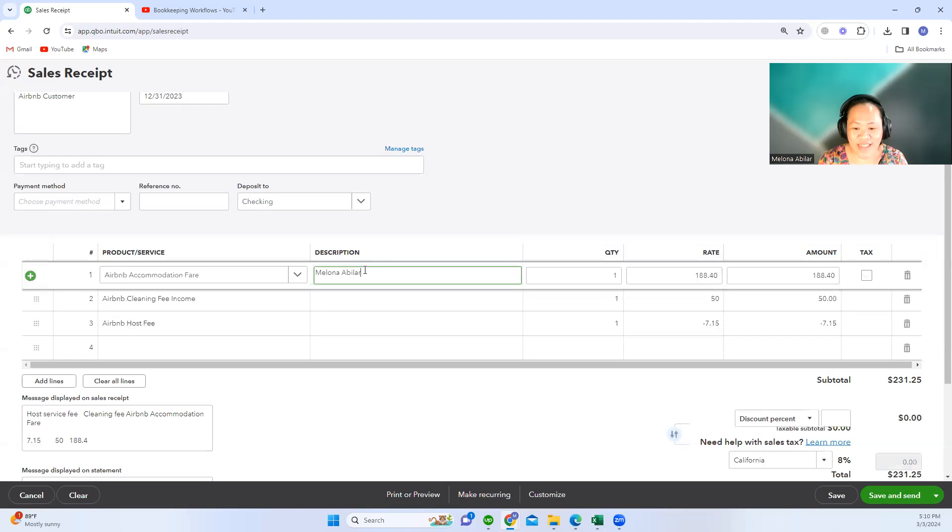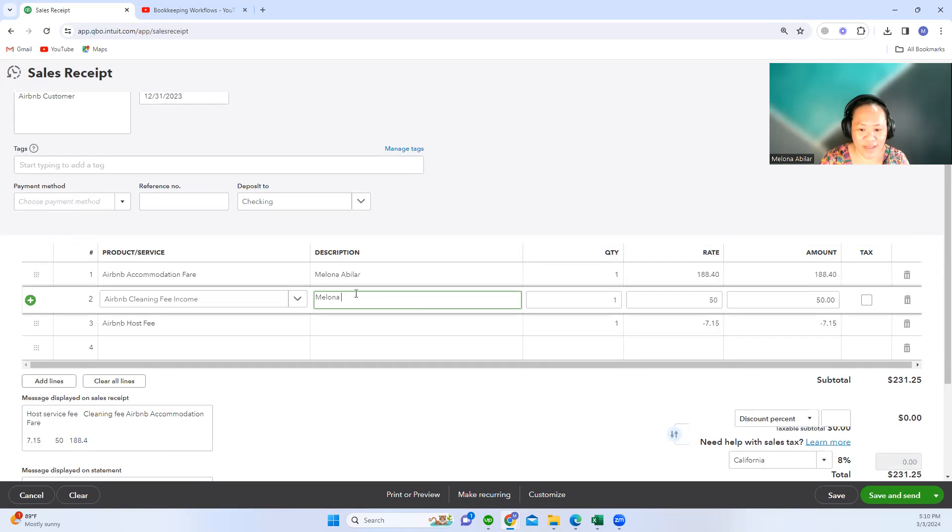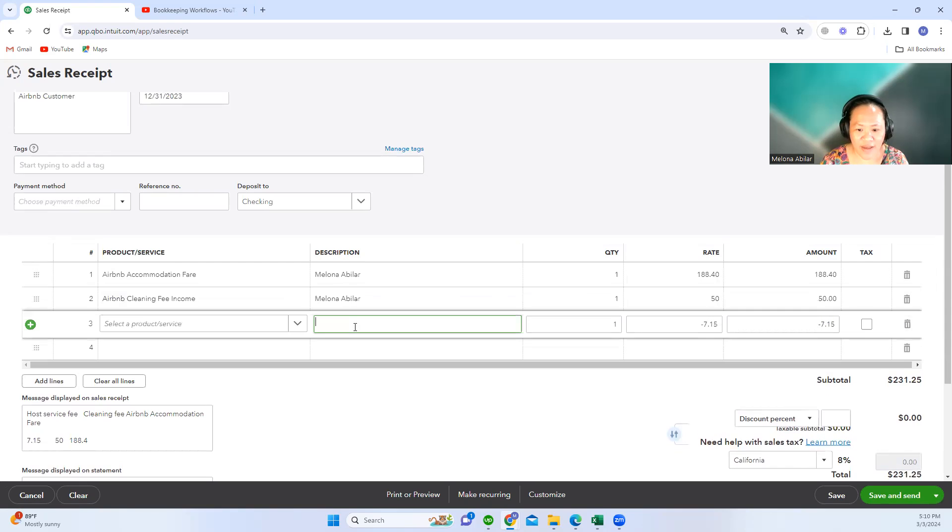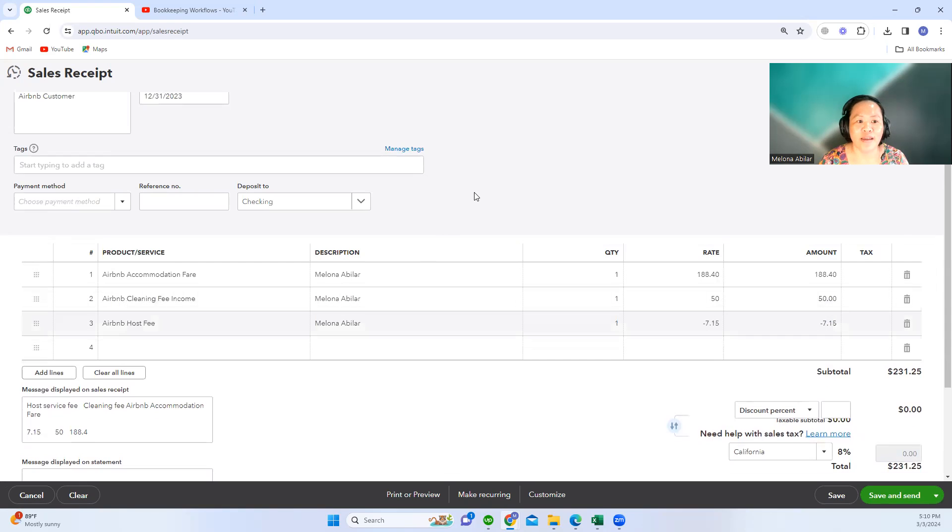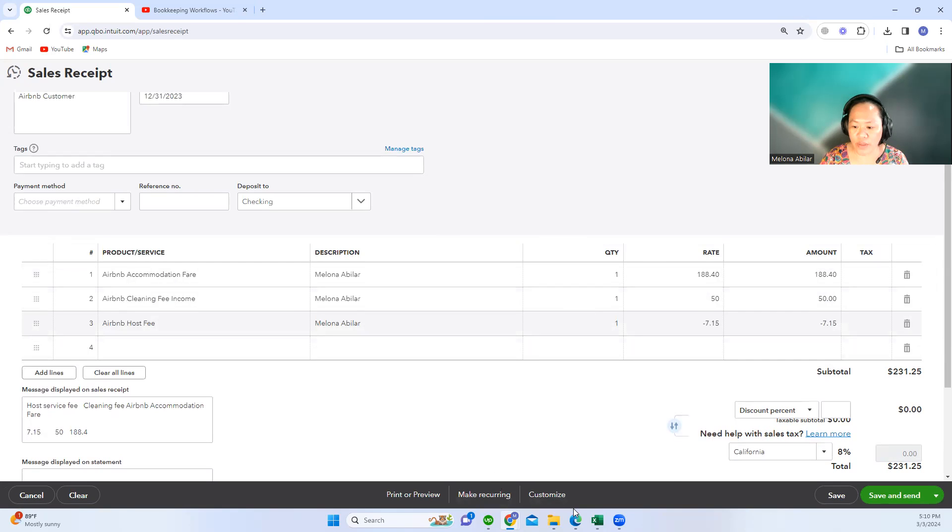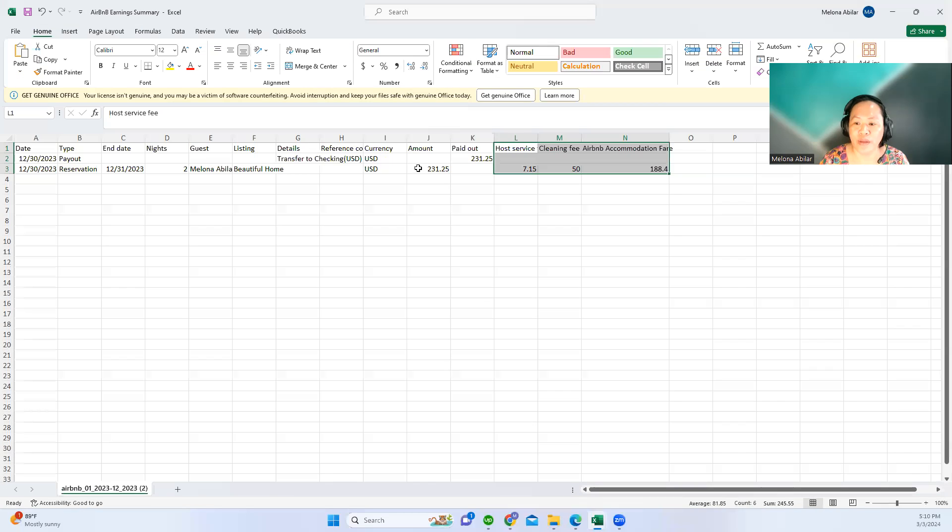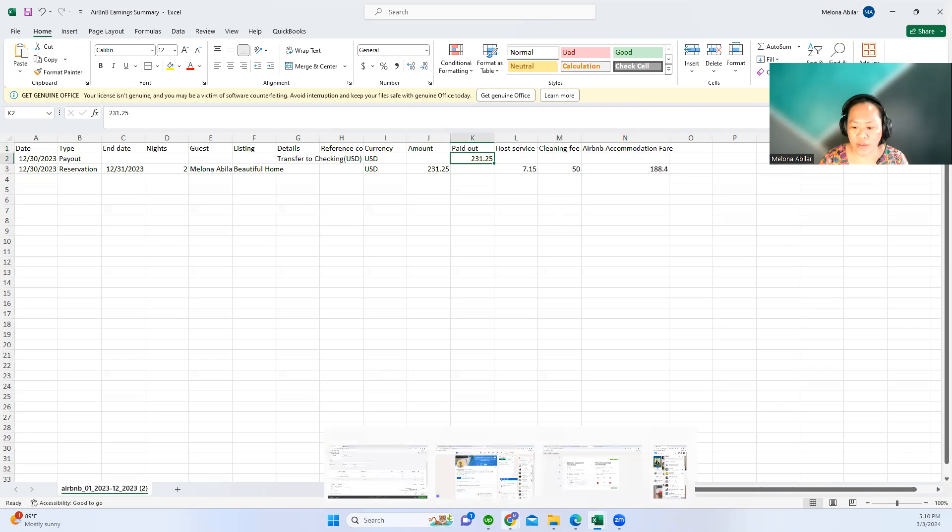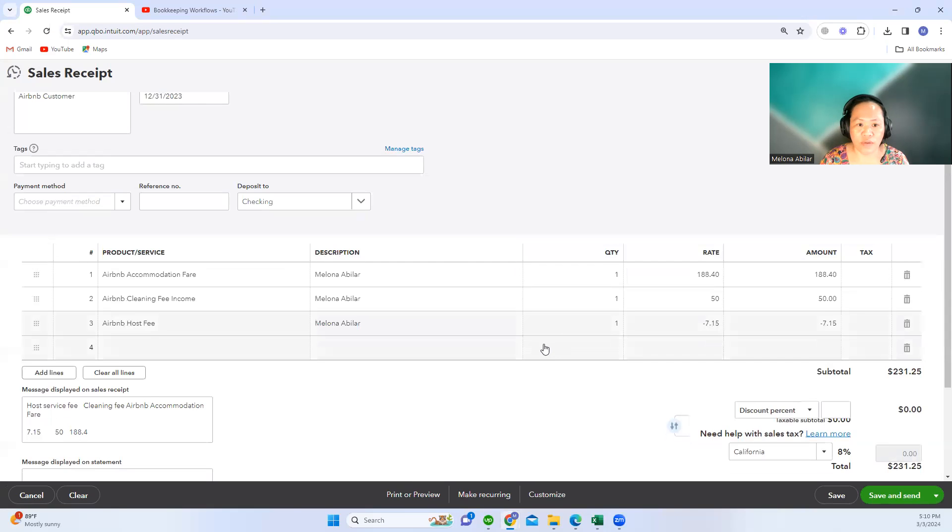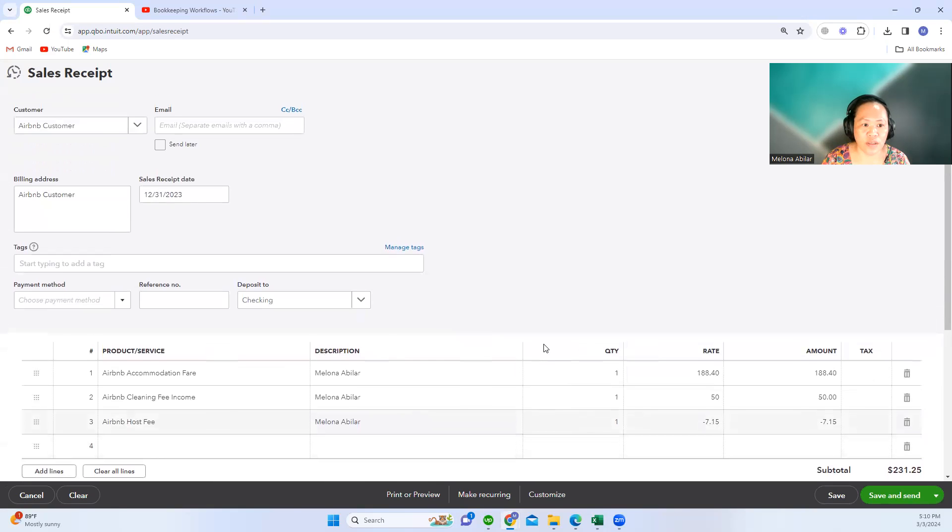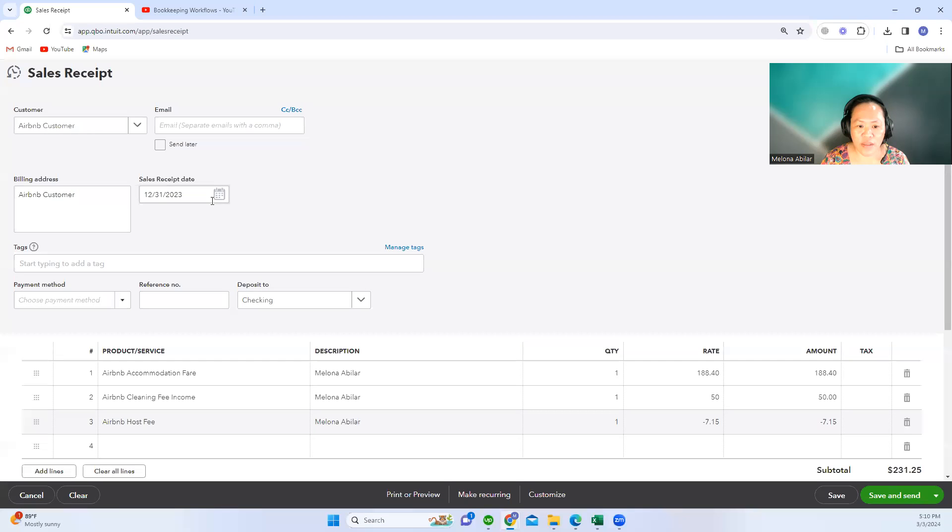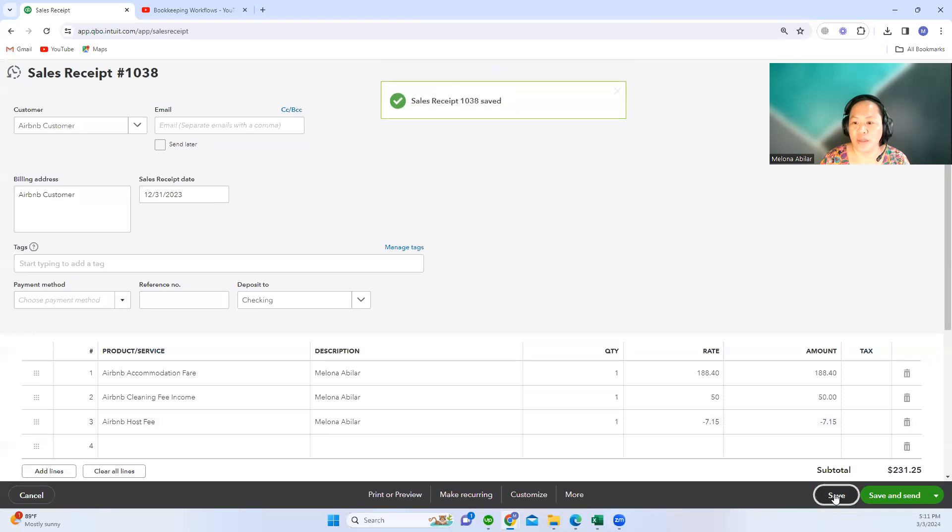You can also put in the description who is the guest. For example, the guest here—I'll just put my name. Let's see, the amount of the payout is 231.25. Then you can just save this.